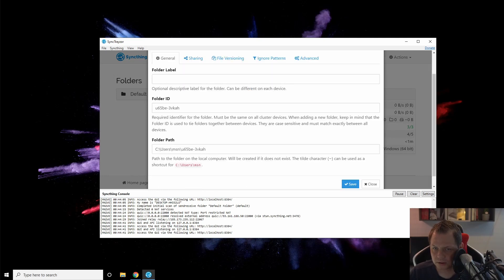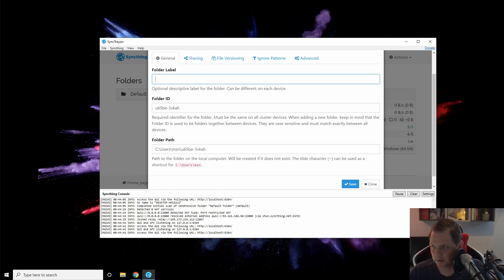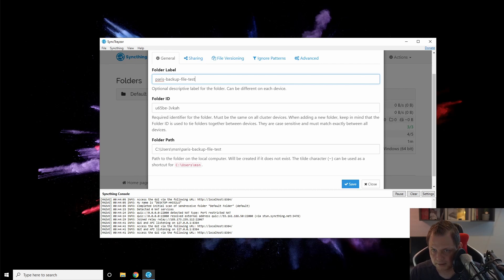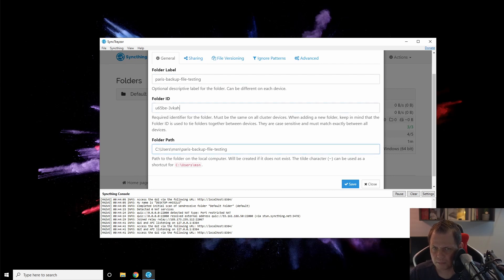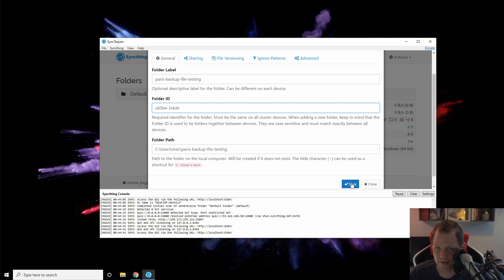You can see we have C:\Users\MSN—that's my username. That's fine. I'll call it 'My Paris Backup File Testing.' That's my folder. The folder path will be the same, but the folder ID won't be changed. Just leave it—that's fine, it doesn't matter.